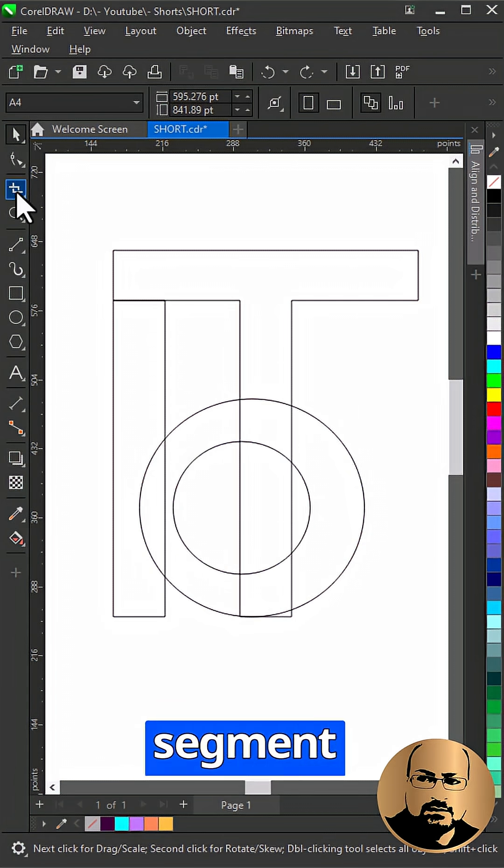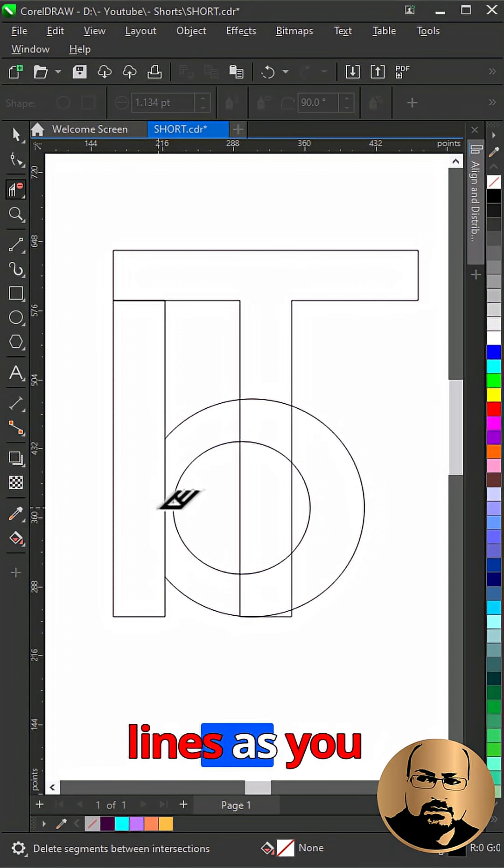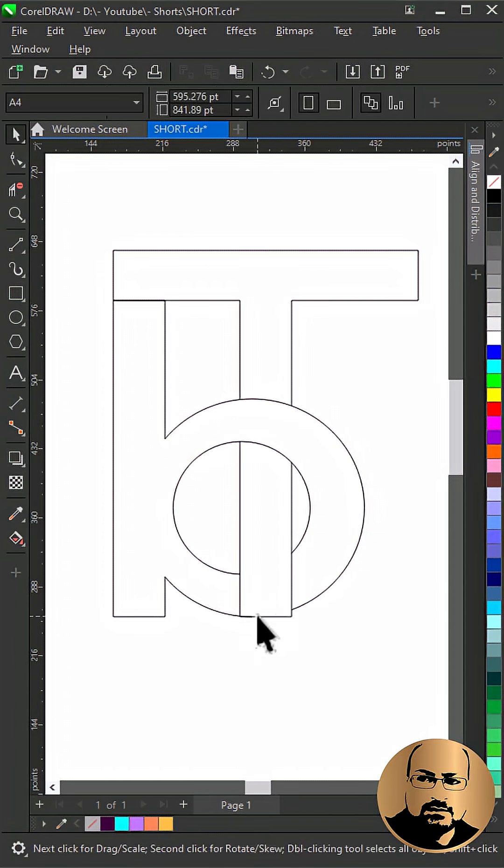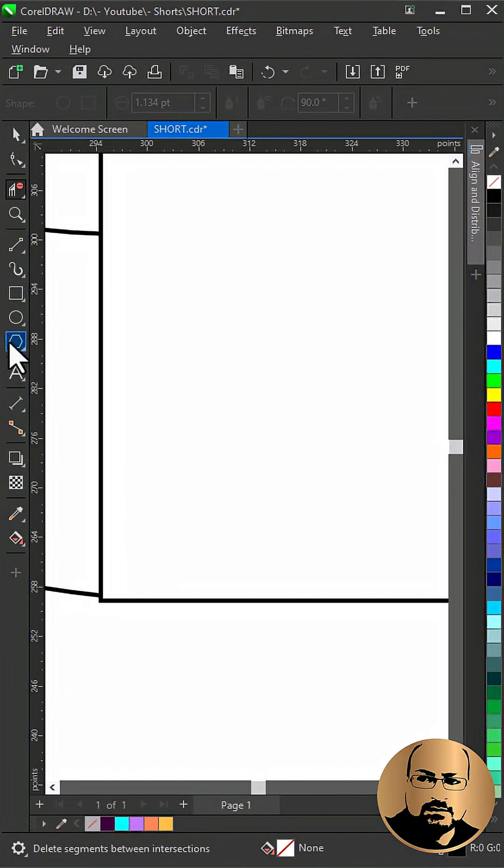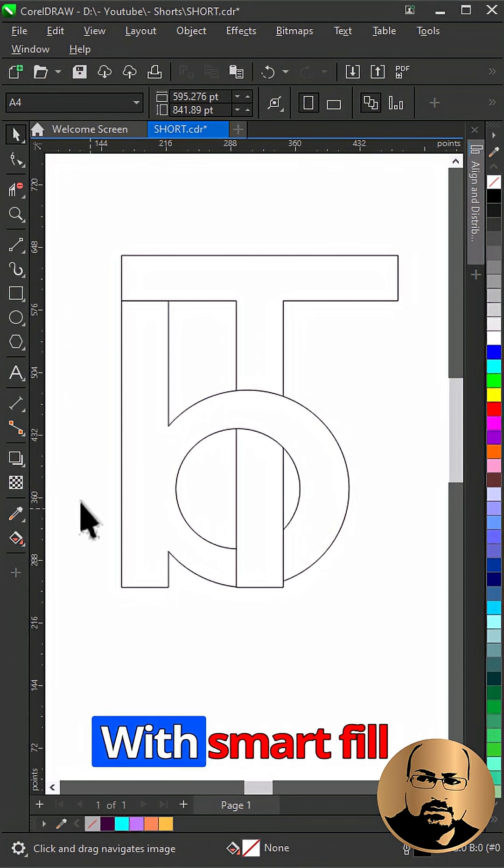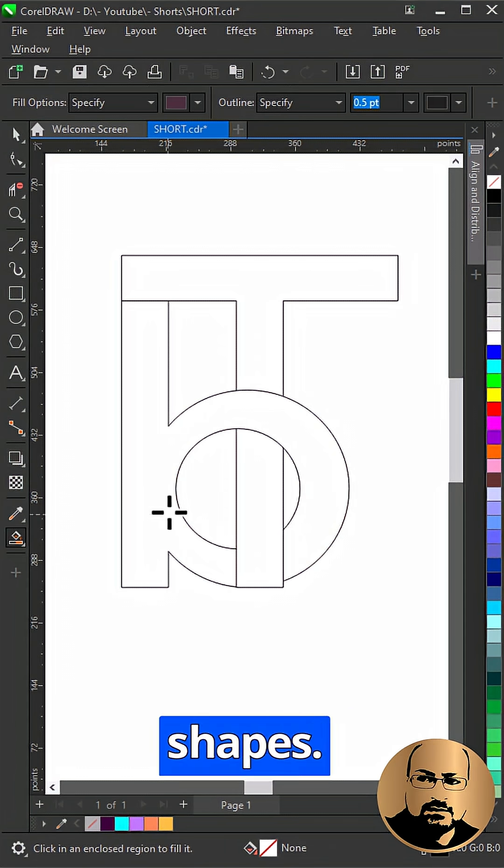Now select virtual segment delete tool. Delete these lines as you see. With smart fill tool create needed shapes.